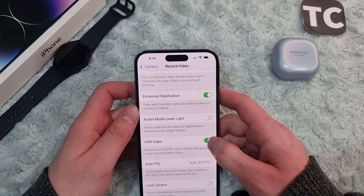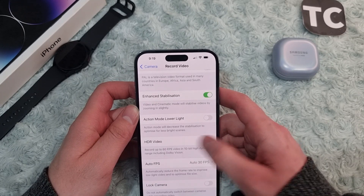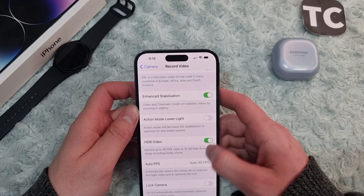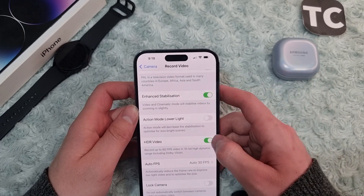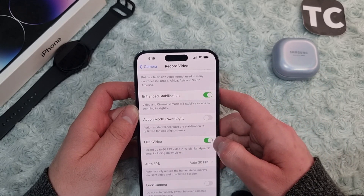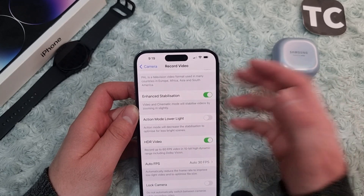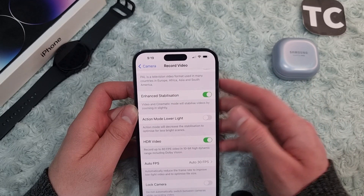From here you can enable or disable this feature. To enable this feature, simply tap on the switch in front of it to turn it on, and it will turn green when you enable it.